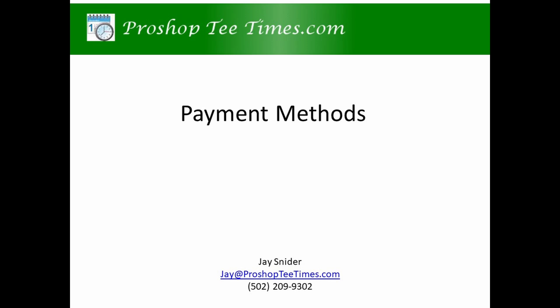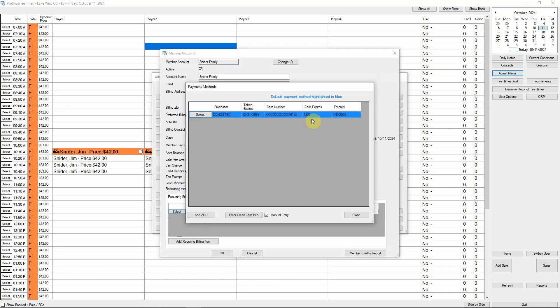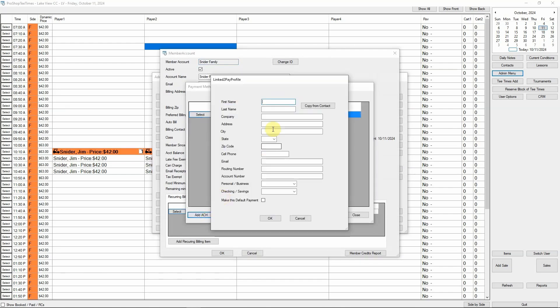The only people with access to the card info are the credit card processing company employees. To add an ACH payment method, click Payment Methods, then click Add ACH. Enter the account info. If you want this to be the default billing account, check the Make Default Payment checkbox. Since we are in a demo account, we are not going to save a new payment method.